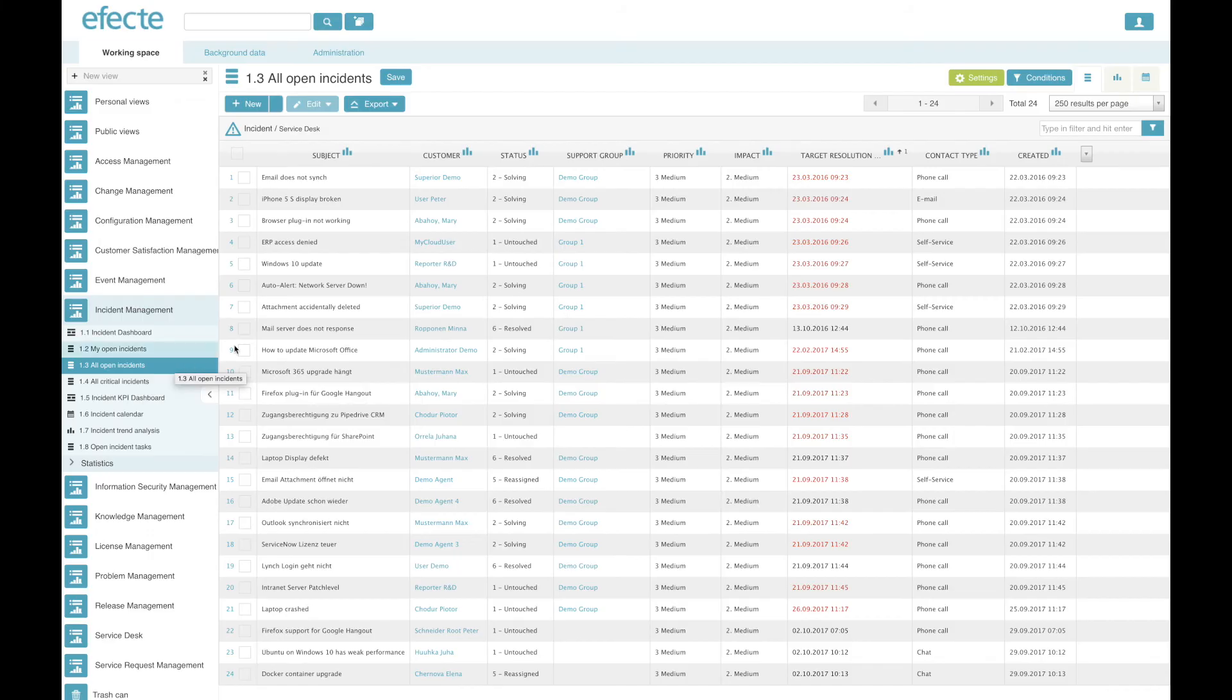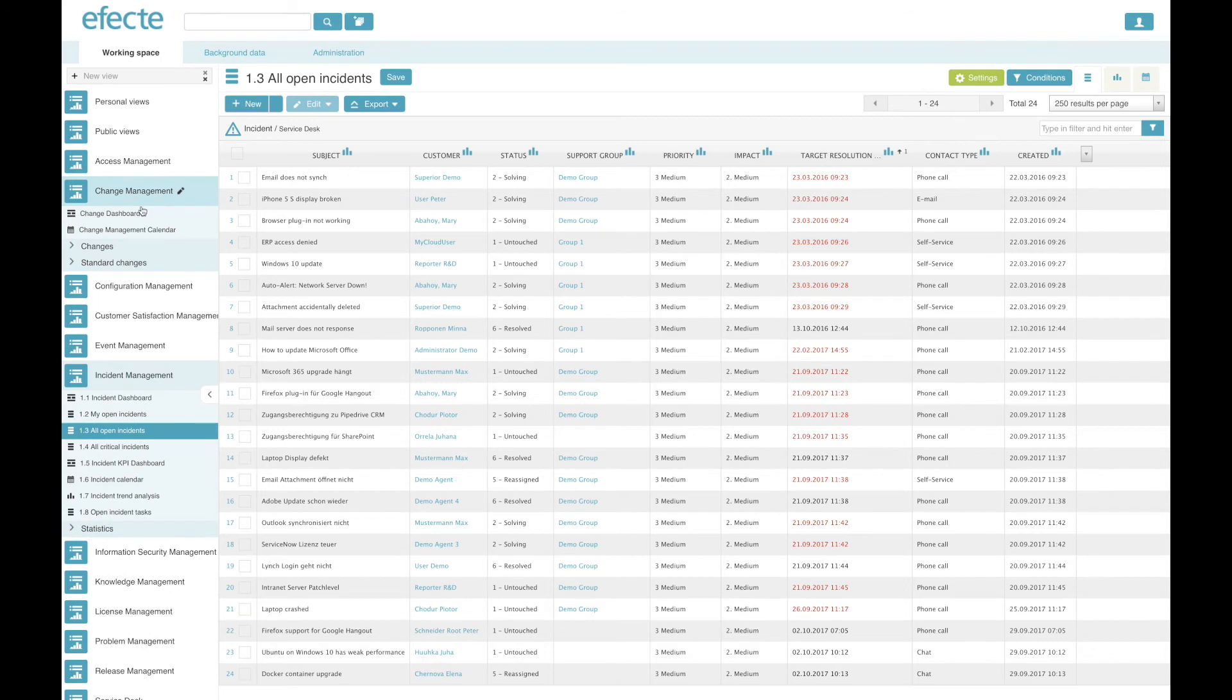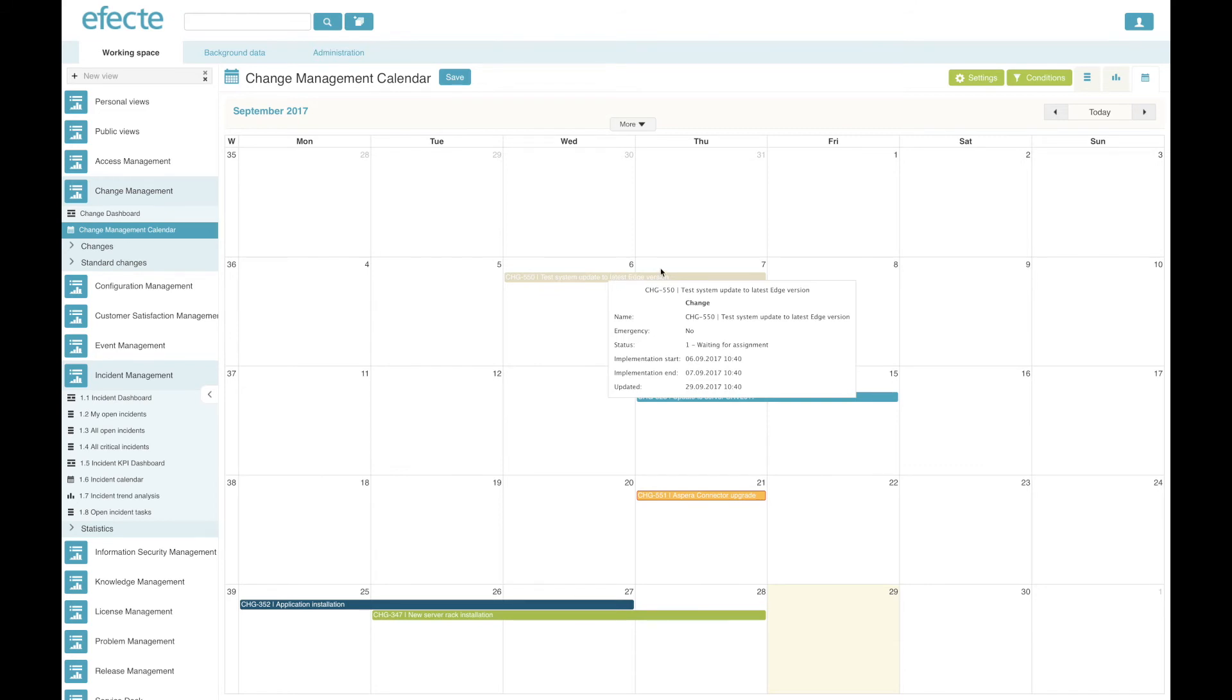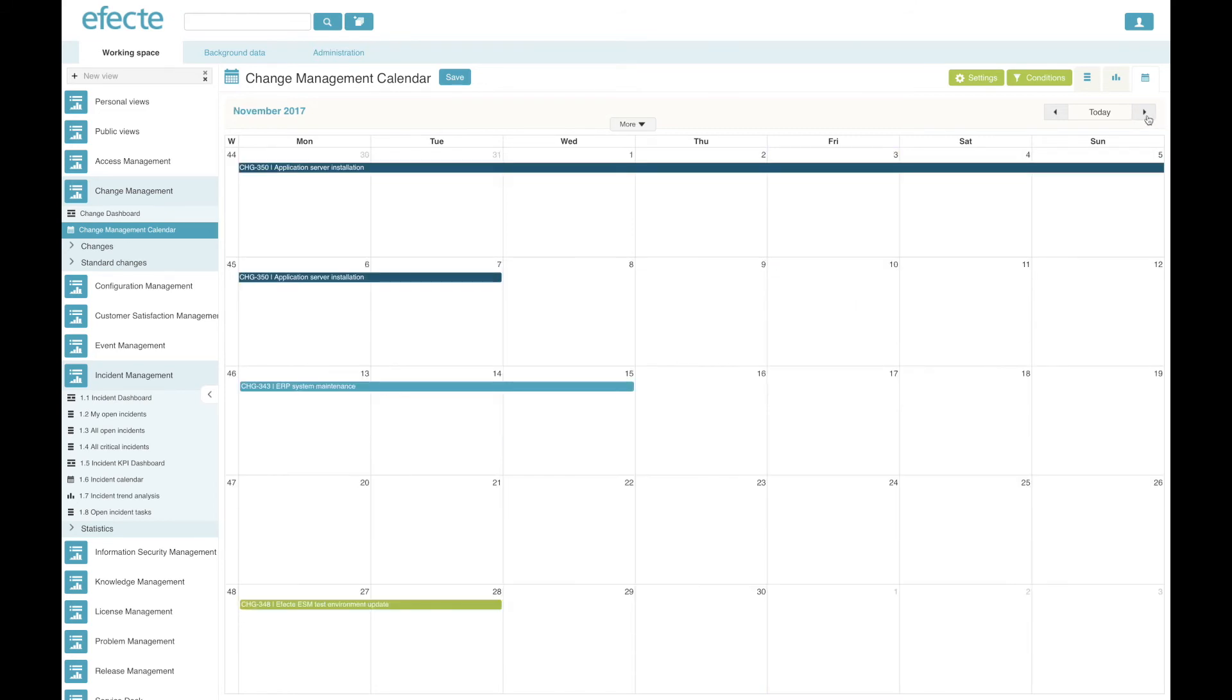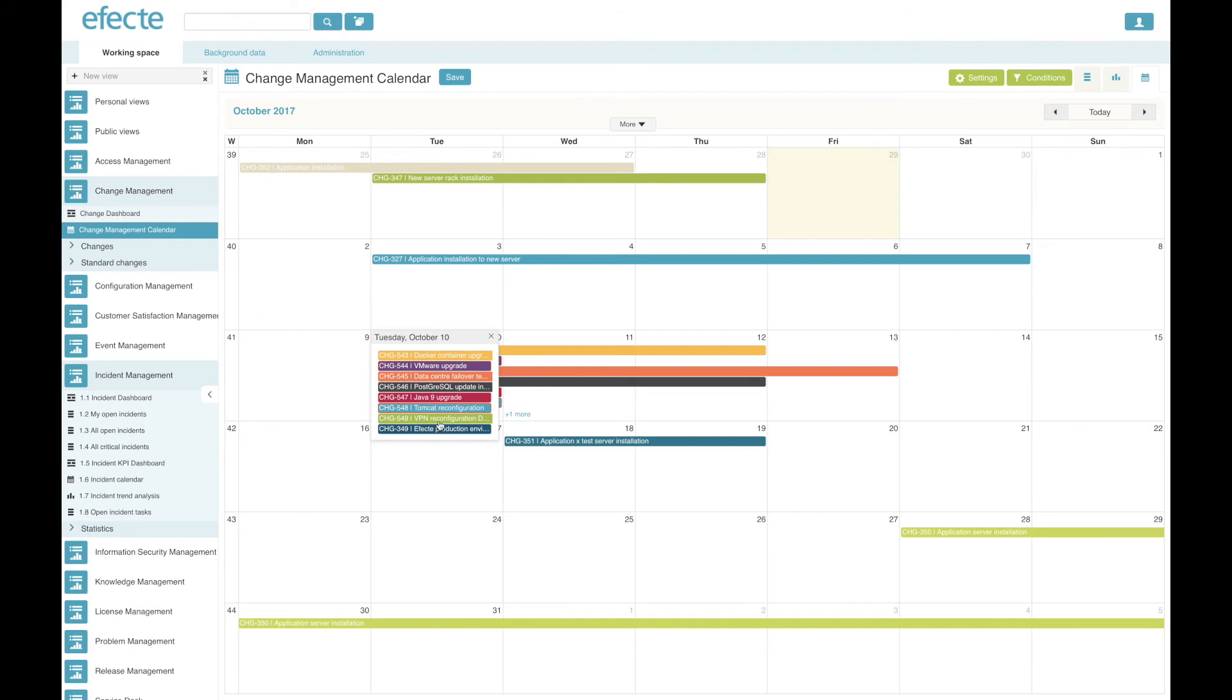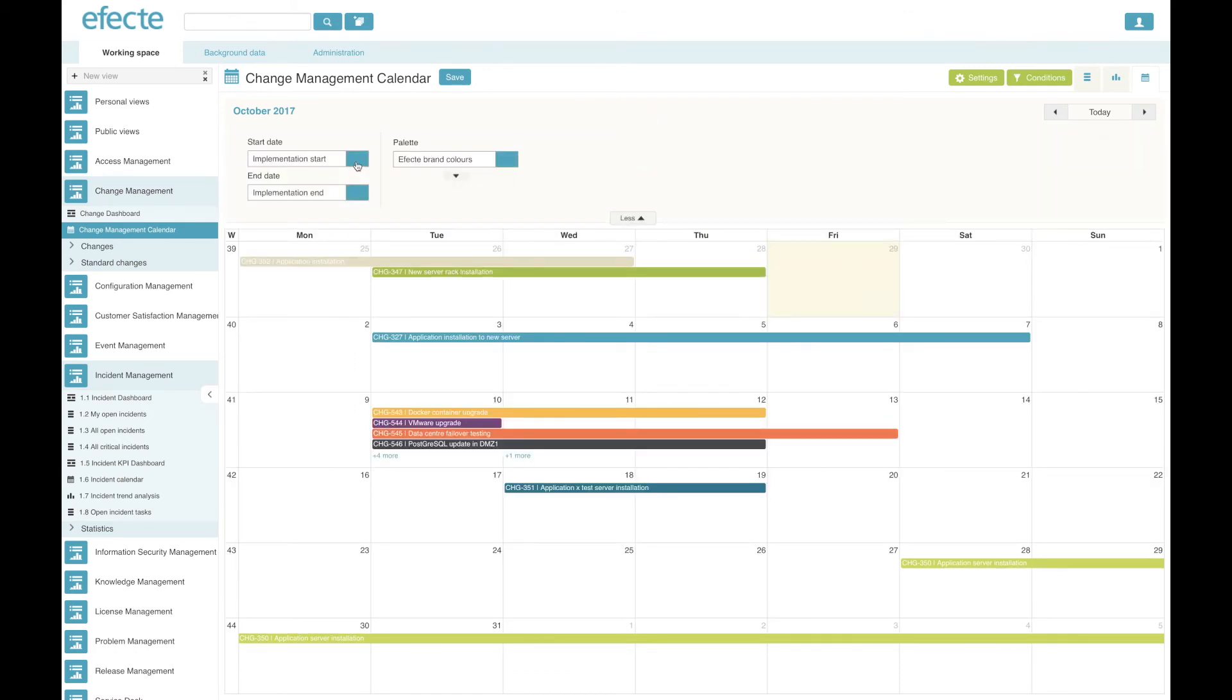The third and last view type I want to display today is the calendar views. It allows you to display any kind of data according to a start date and an end date. Let's do that based on change management data. For example, here you see in a month's view what changes are happening in the enterprise. You can move them to the next months and see that, for example, on this day there's a lot going on, and we might need to think about rearranging some of these changes.